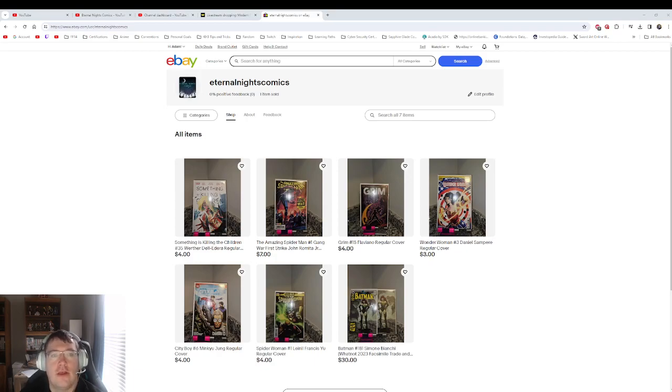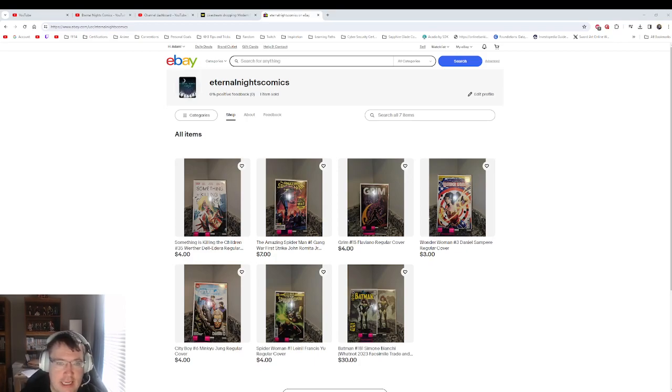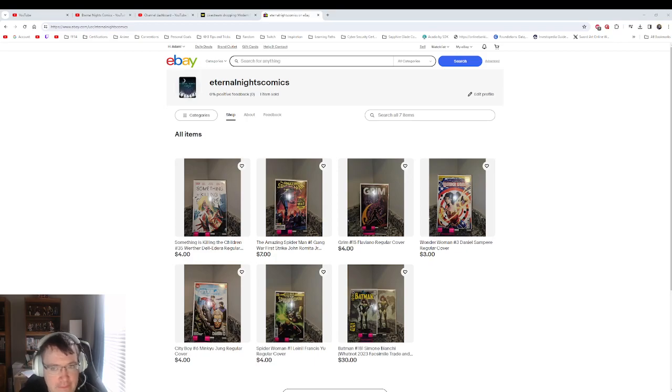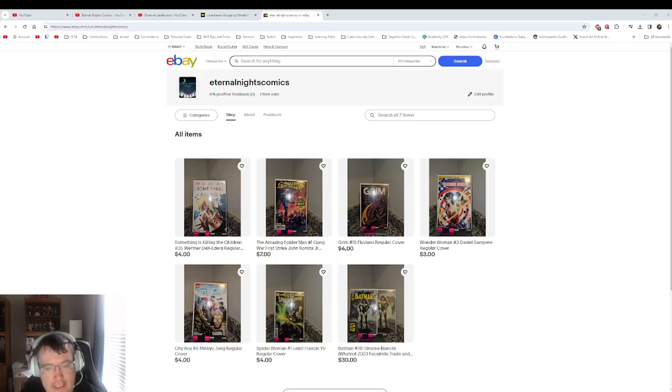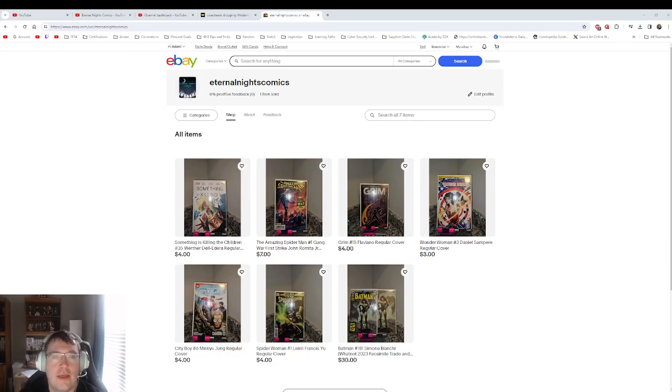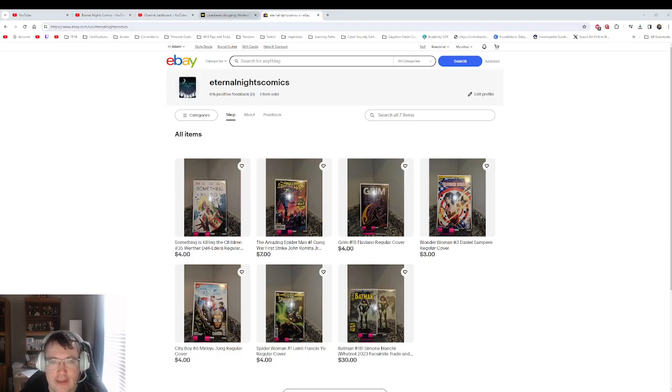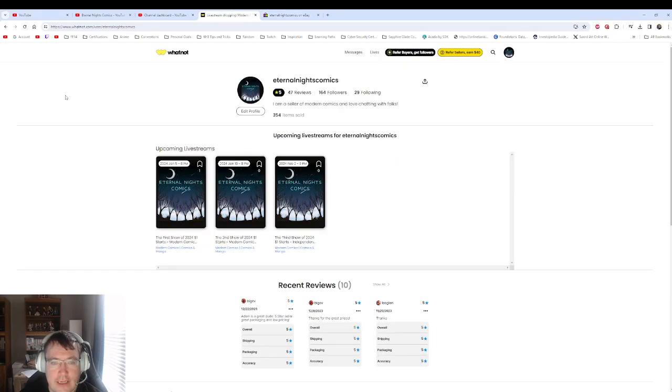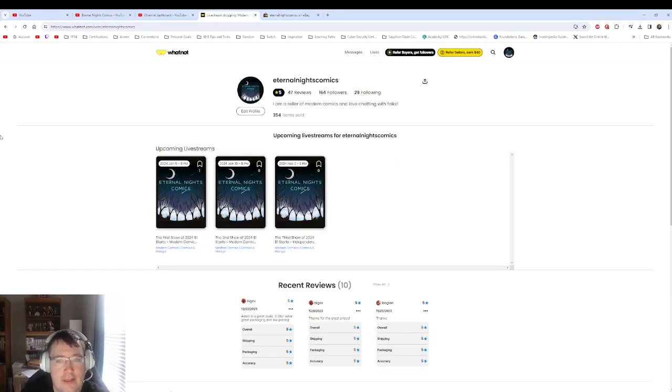So those are the things I have so far. I will add more as time goes on. Swing by, check out Eternal Knights Comics. Give me a follow or save me as a seller, that way you'll get a pop-up notification that tells you that I posted something new.